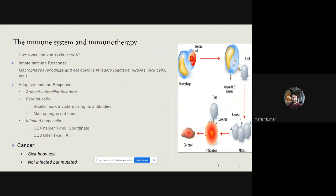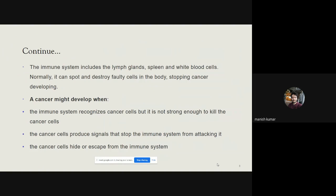What happens in cancer conditions? Cancers are not infected but mutated body cells. The immune system — including lymph glands, spleen, and white blood cells — normally spots and destroys faulty cells to stop cancer development. But cancer might develop when the immune system recognizes cancer cells but is not strong enough to kill them; when cancer cells produce signals that stop the immune system from attacking; or when cancer cells hide or escape from immune surveillance. Immunotherapy addresses these types of problems.